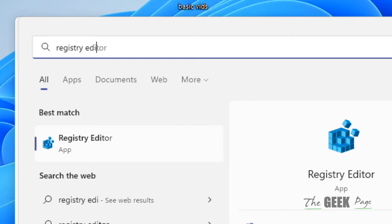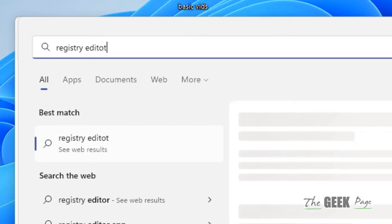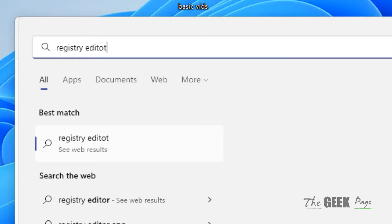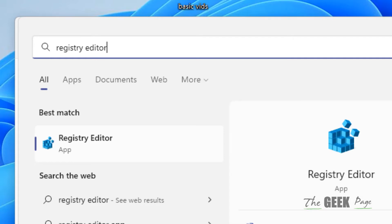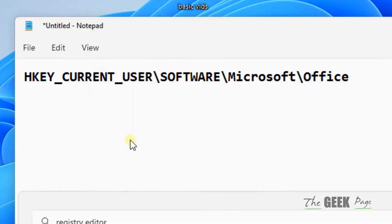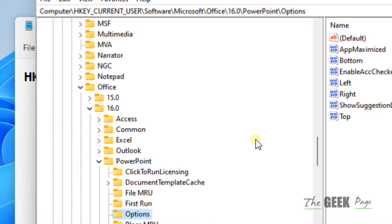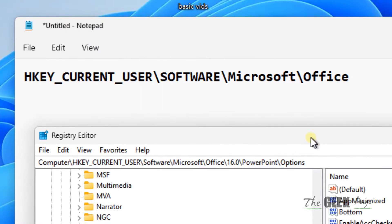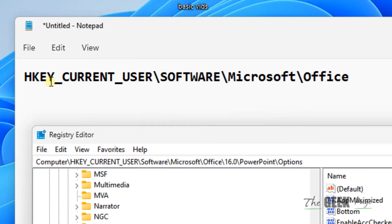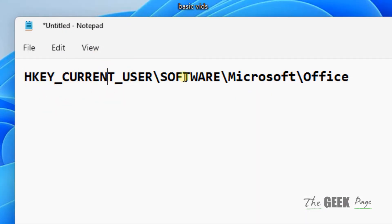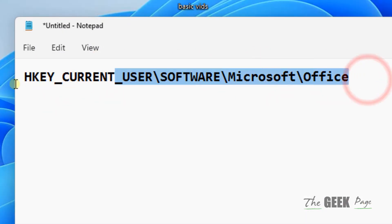Search for Registry Editor and click on it to open it. Now navigate to this path: HKEY_CURRENT_USER > Software > Microsoft > Office.